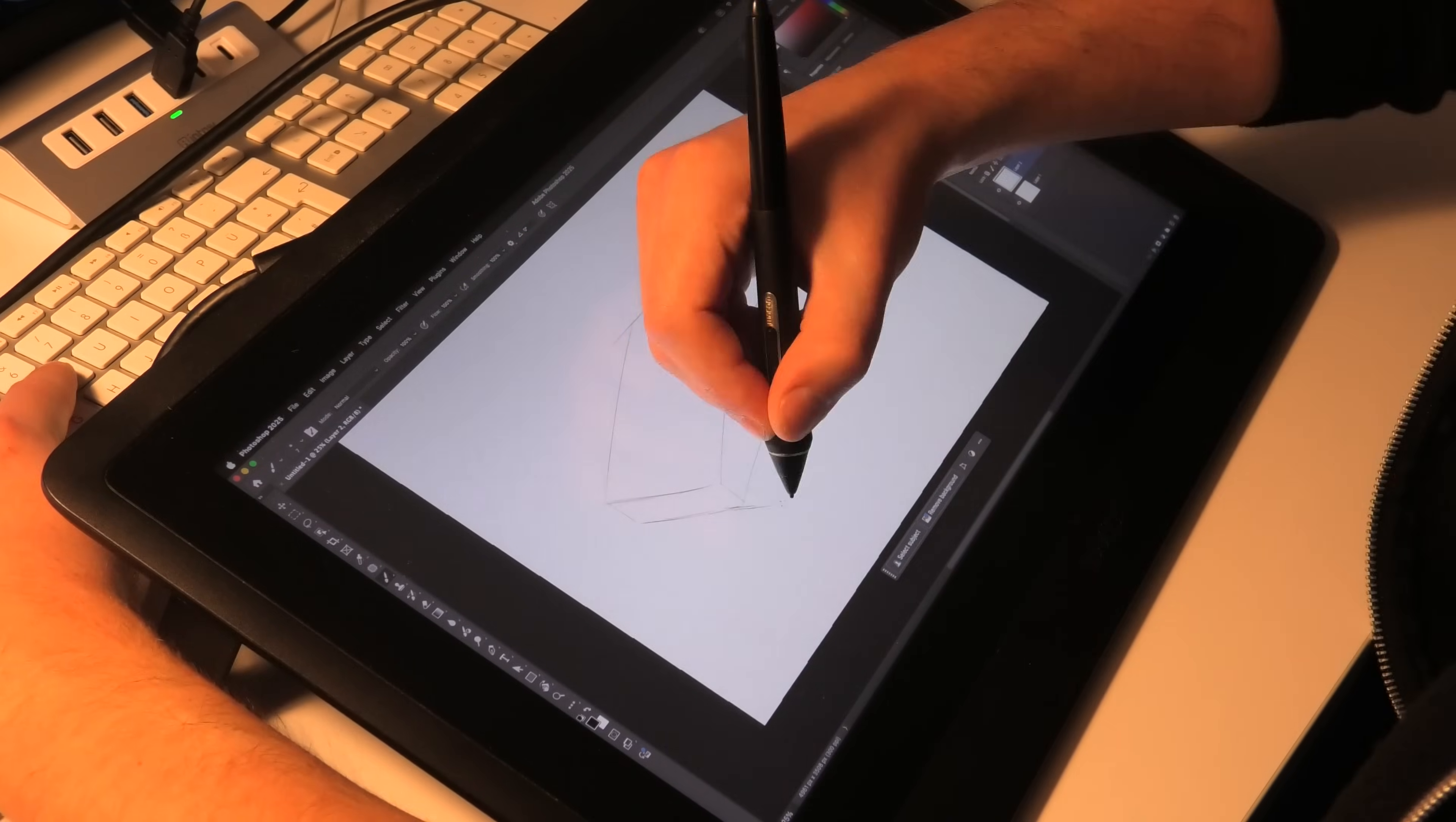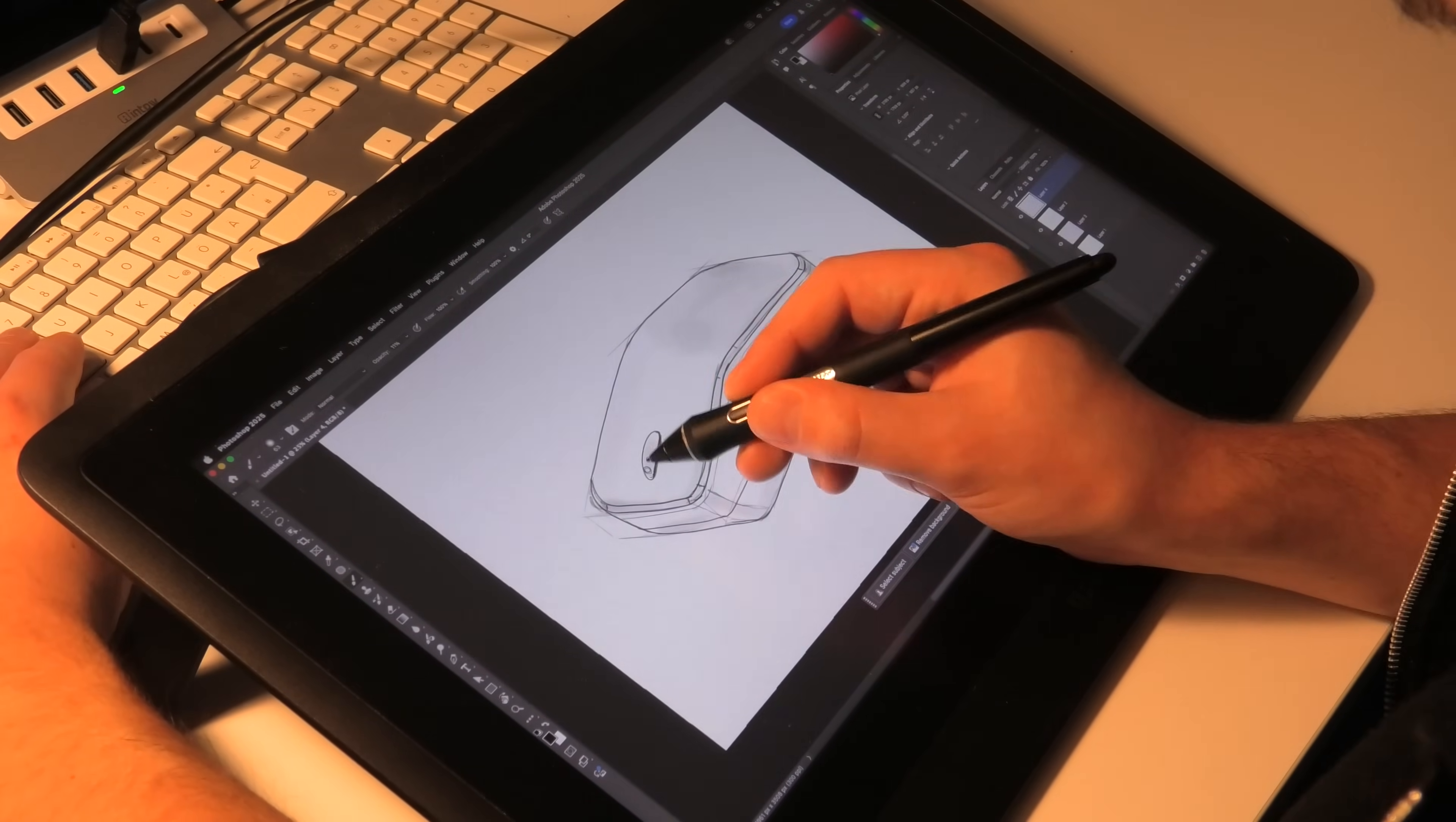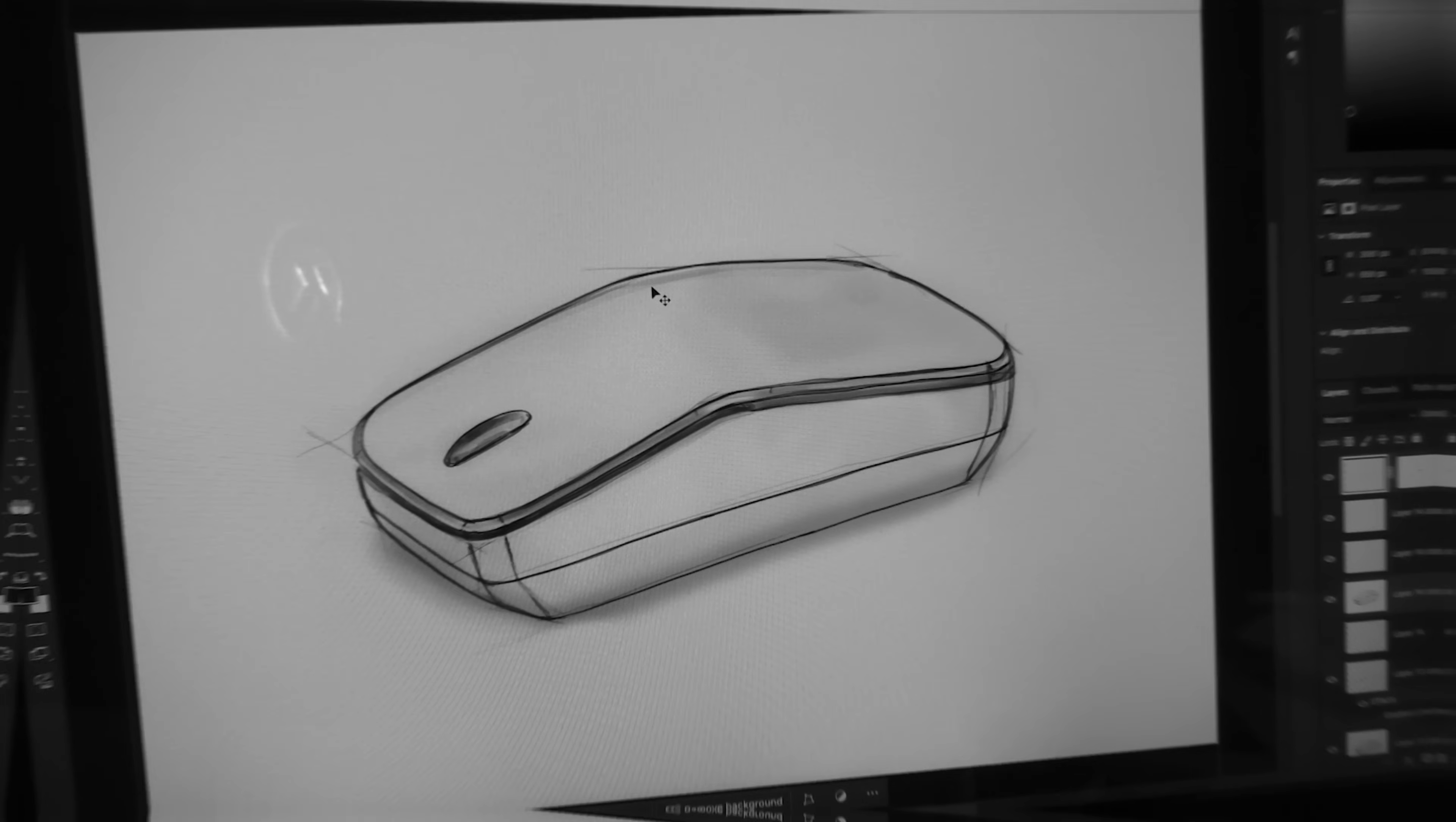Before jumping into 3D modeling, I always start with a quick sketch to refine the design and see if the concept works. It doesn't need to look like a Picasso painting, just a simple reference to look at while modeling in 3D.